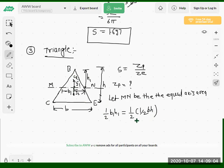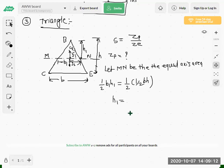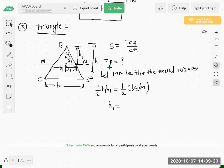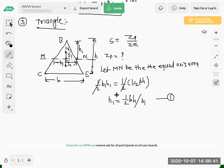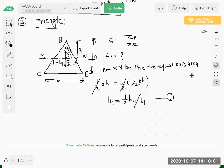To calculate h1: if we equate these two expressions, the one-half terms get cancelled. So h1 is equal to one-half times bh divided by b1. This is Equation 1. Since h1 and b1 are unknowns, we have to calculate them first before we can calculate Zp.